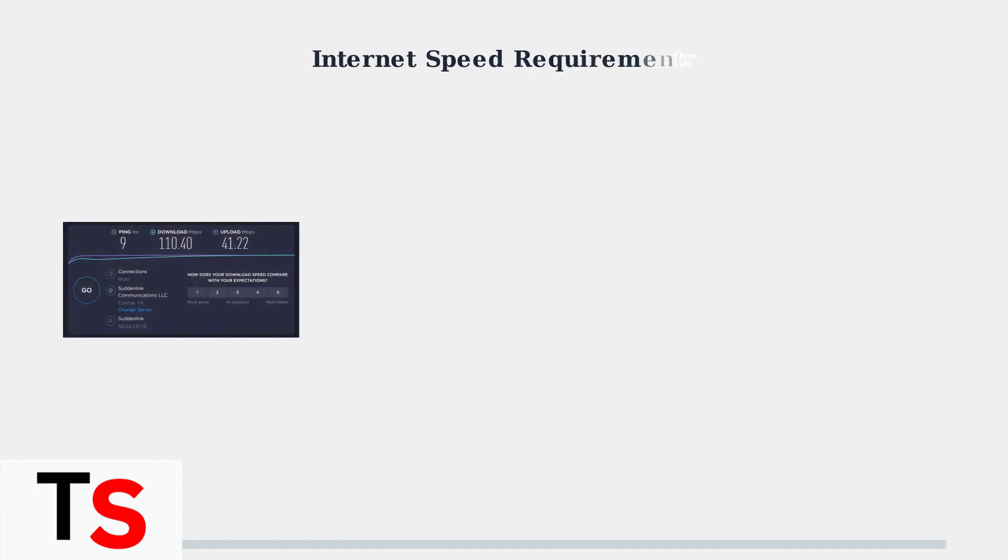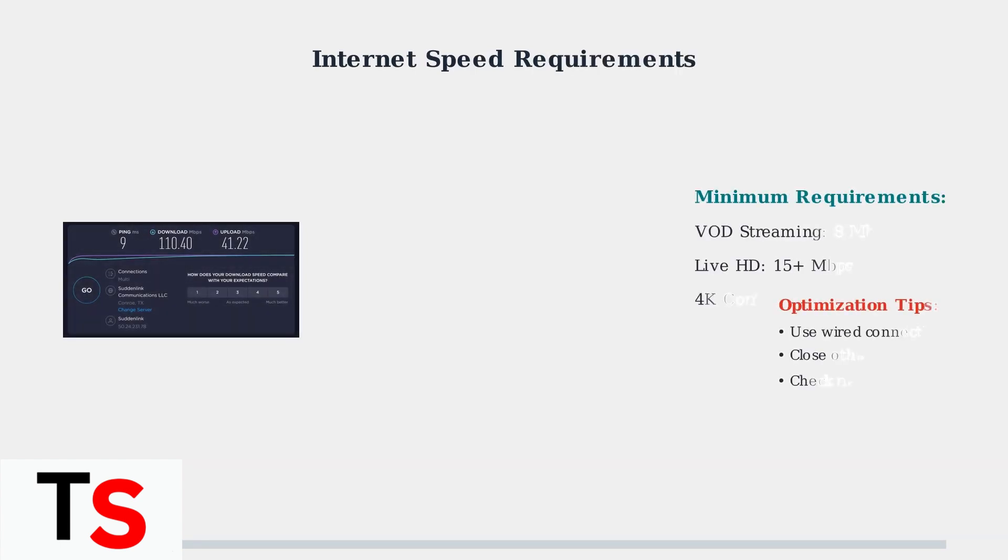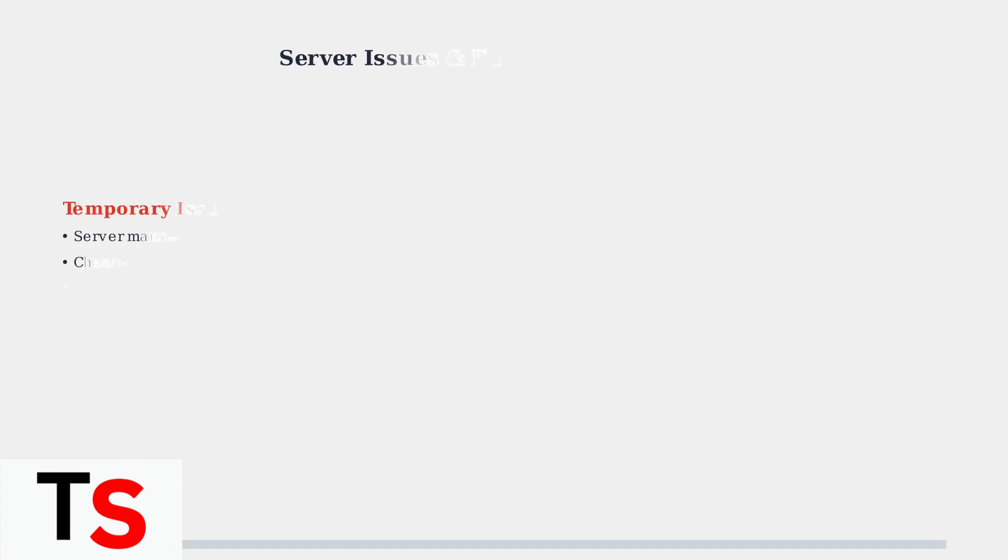Audio issues can also stem from insufficient internet speed. Superbox recommends a minimum of 8 megabits per second for video on-demand streaming, with higher speeds preferred for live HD content.